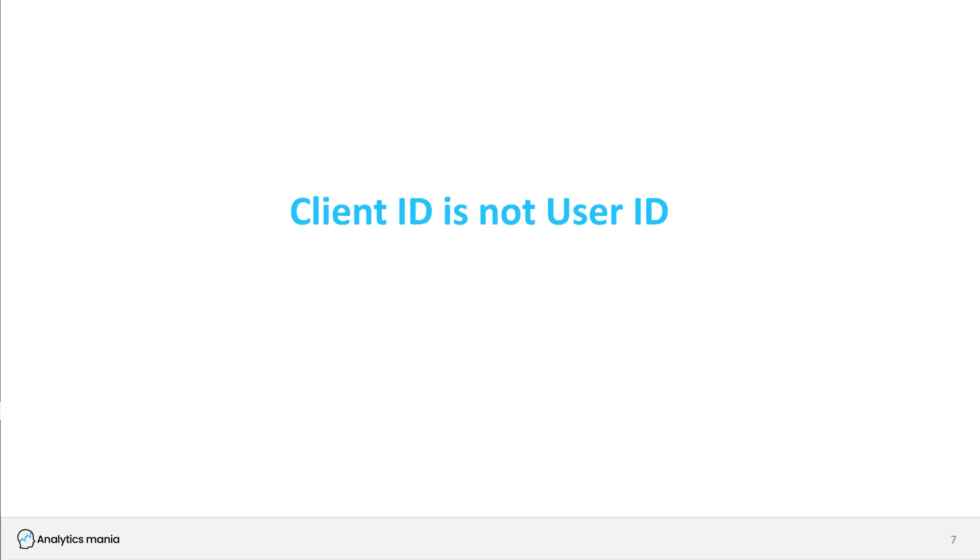And one final thing to mention is that maybe you have heard of a term called user ID, because Google Analytics 4 also supports user ID. What you need to remember in this context is that client ID is not user ID. Client ID is an identifier that was randomly generated by Google Analytics, and it is stored in a cookie. When a visitor browses your site with a different device, client ID will be different.